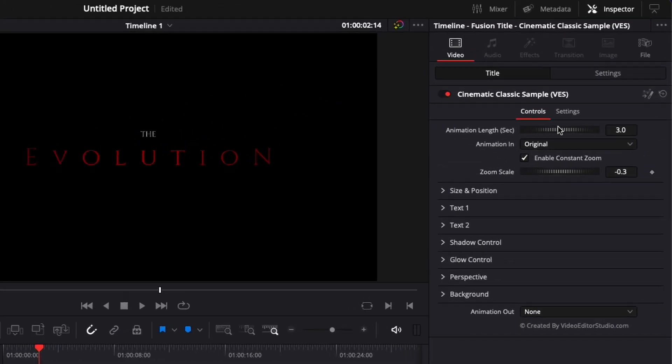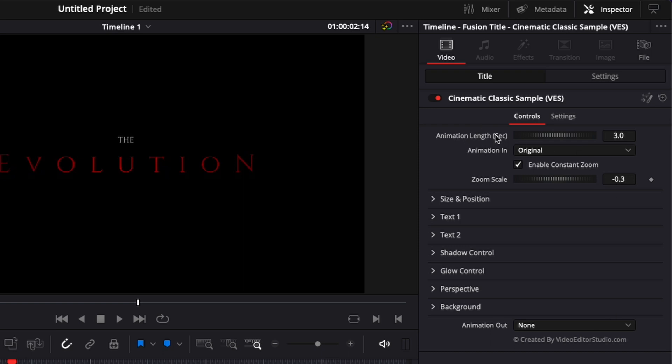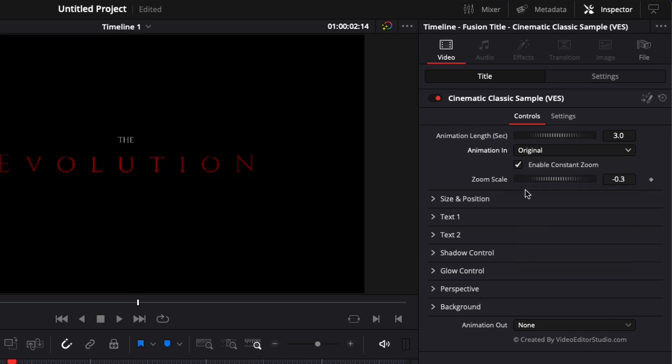It's got a bunch of functionalities like adjusting the animation length, different kinds of animation, a constant zoom, you can modify a bunch of stuff, you get shadow, glow, perspective, background, etc.